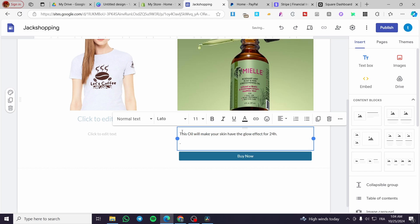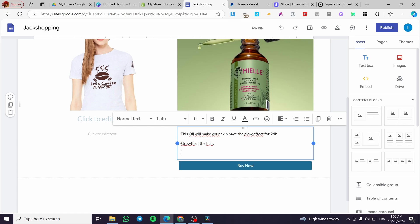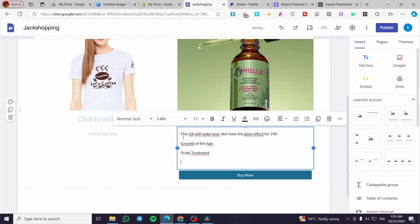Then we are going to set up some of the features. This is the first feature. The second feature is going to be maybe something like your hair, or growth of the hair. And we are going to set up something else like growth of the hair, scalp treatment like that. And we are going to set up your daily use and et cetera. So we are going to put here the points.